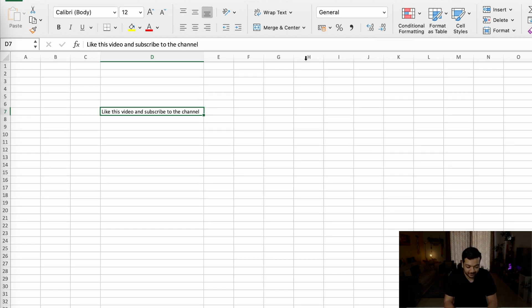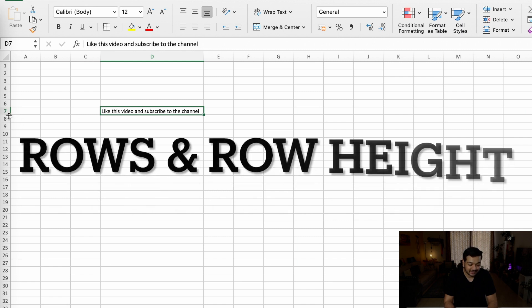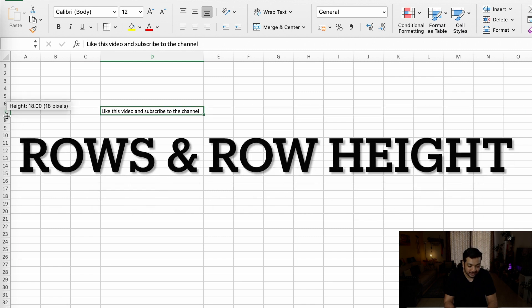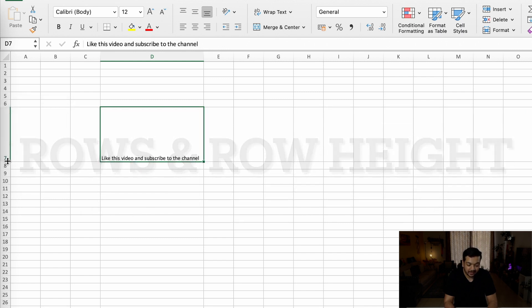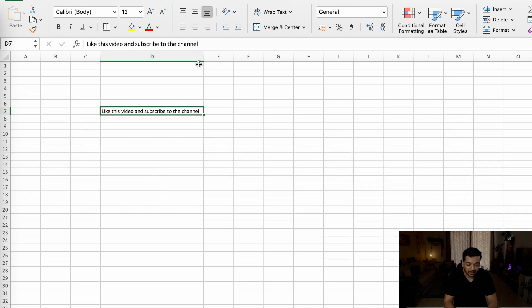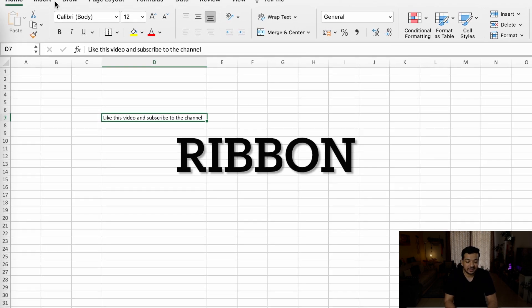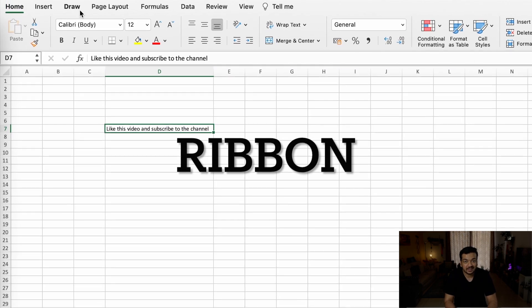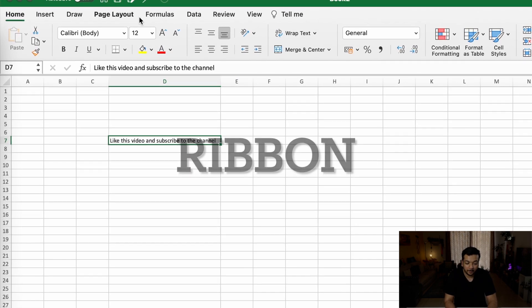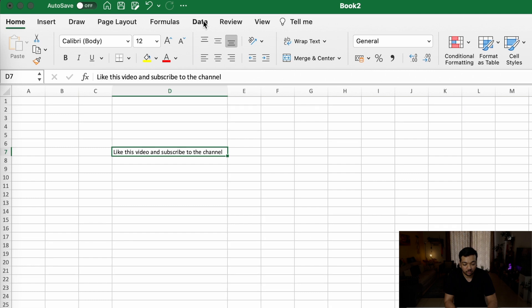You can also adjust the height of the row the exact same way. You can either drag it or you can double-click to auto-fit. This section where you see home, insert, draw, page layout, formula, data, review, view and all this area is called the ribbon.